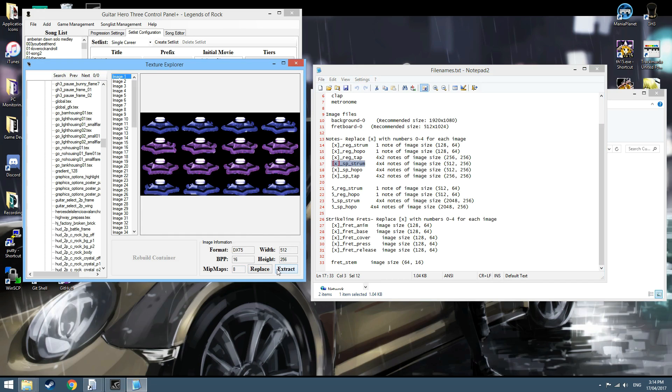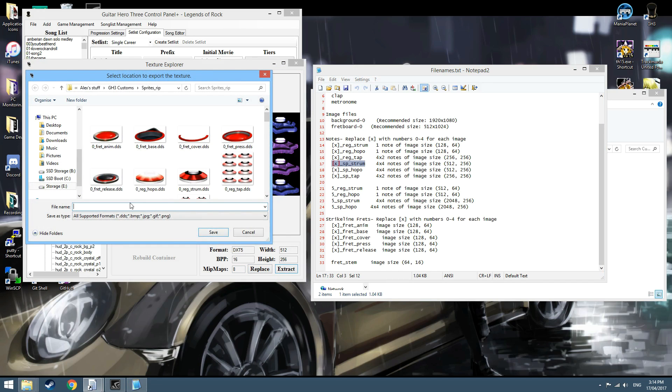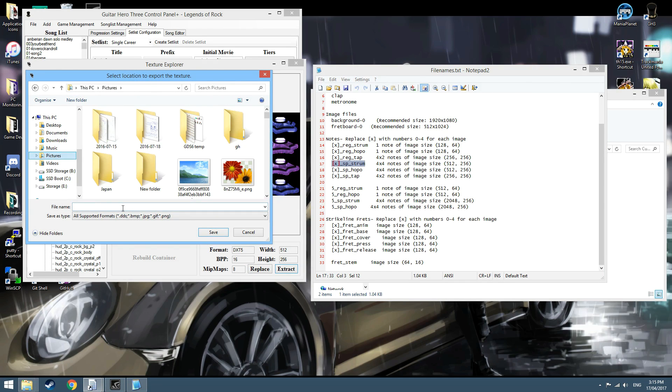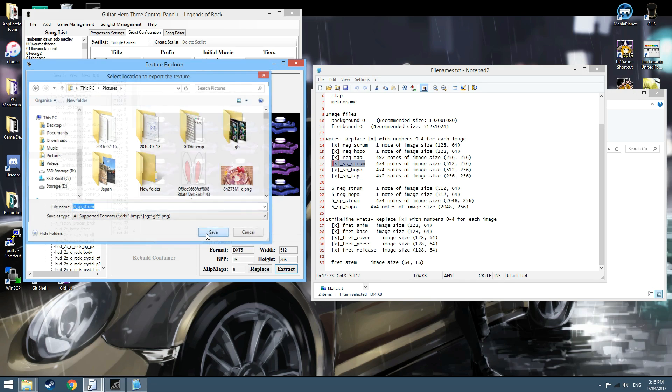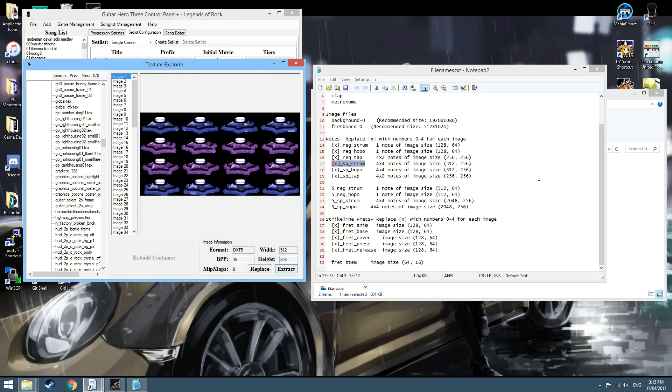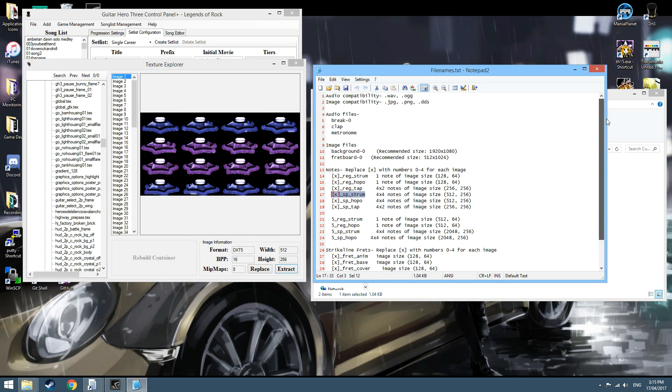What you're going to do is extract—let's place that somewhere else for now—extract, so that would be 4, SPStrum. To save that as the default, this will automatically save it as a DDS file. This is recommended and Moon Scraper will read the DDS files as they now support them.